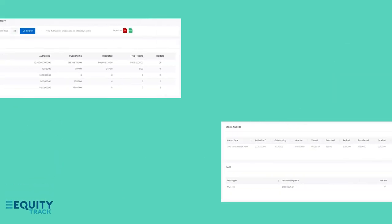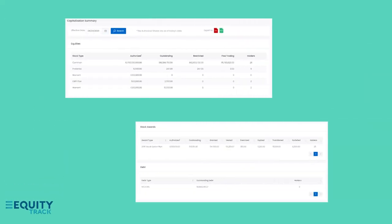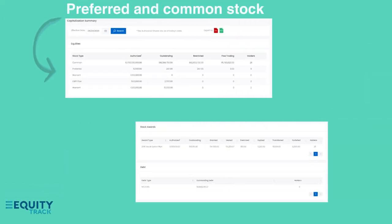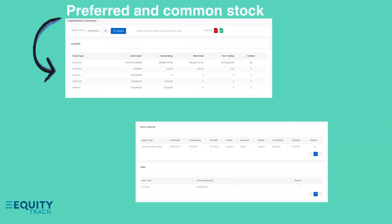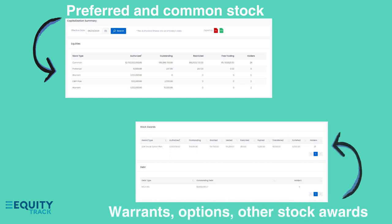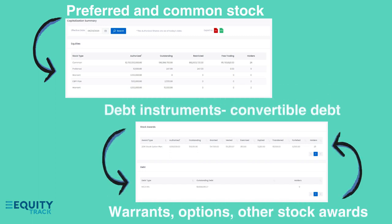Your Cap Table should keep track of all your securities, including your preferred and common stock, warrants, options, other stock awards, and debt instruments, including convertible debt. That way, you can paint a fully diluted picture of equity ownership.